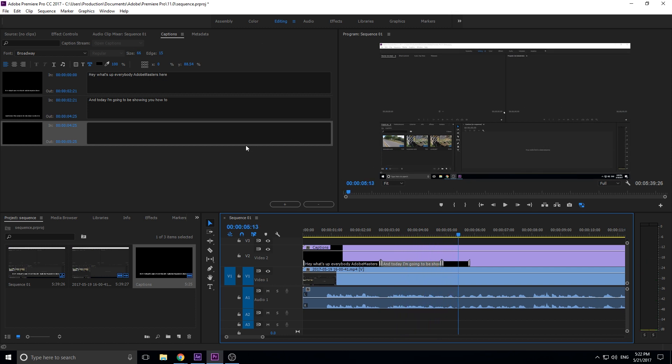That is basically it on the captions. Really easy to add into Adobe Premiere Pro. Like I said, you can make them open or closed depending on how you want to add them and how you want to affect your project.